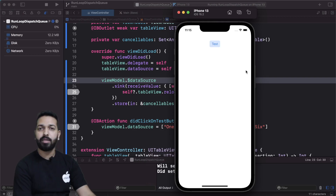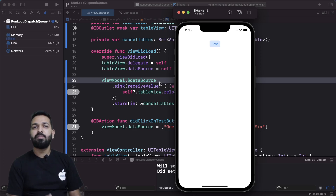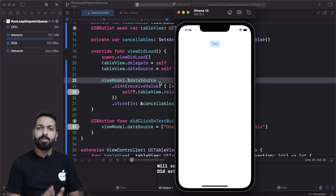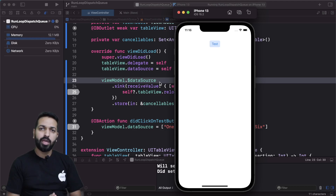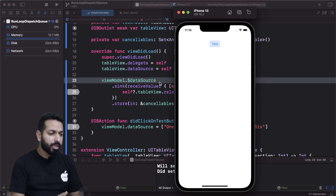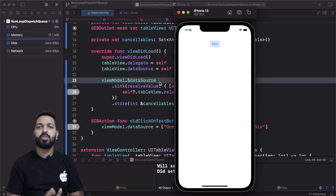Now comes the point: if we are achieving the same thing using RunLoop.main or DispatchQueue.main, what is the difference between both? What exactly is RunLoop.main? DispatchQueue.main.async is something we have been using for a long time, but RunLoop.main is relatively new and we haven't used it as much. So let's understand what RunLoop.main is, how it differs from DispatchQueue.main, and which one we should use.